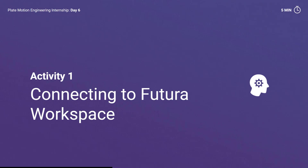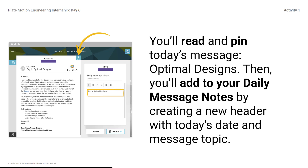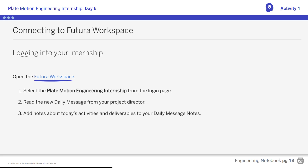Activity 1: Connecting to Futuro Workspace. You will read and pin today's message, Optimal Designs. Then you will add your daily message notes by creating a new header with today's date and message topic. Open Futuro workspace and read the daily message from the project director. The new message, titled Day 6 Optimal Designs, should be at the top of the inbox. Add notes at the top of your existing daily message notes with the new heading, Day 6 Optimal Designs. All notes for this message should fall under this heading.